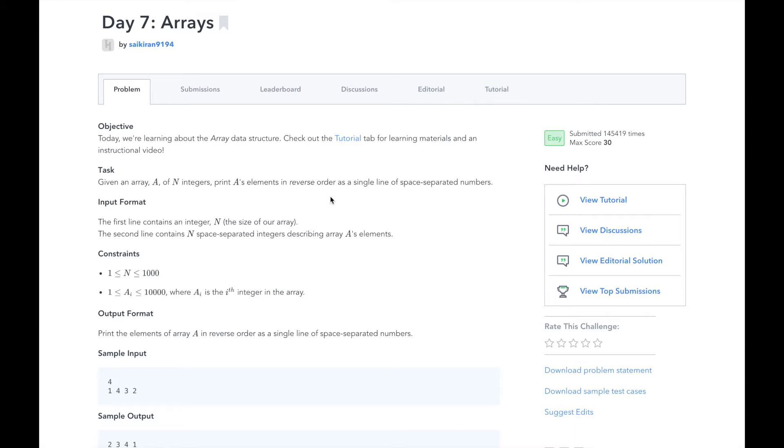And the output will be the array a in reverse order, as a single line of space-separated numbers.